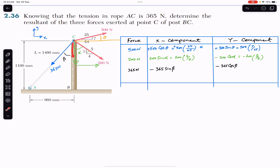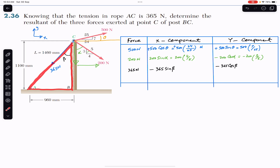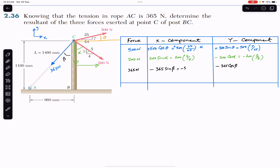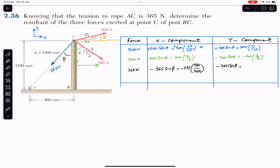The x component is negative 365 sine beta, and the y component is minus 365 cos beta. To find sine and cos of beta from the right angle triangle: sine of beta equals perpendicular divided by hypotenuse, so this is minus 365 times 960 divided by 1460. Cos of beta equals base divided by hypotenuse, so this is minus 365 times 1100 divided by 1460, where 1100 is the height of the pole and 1460 is the length of the rope.